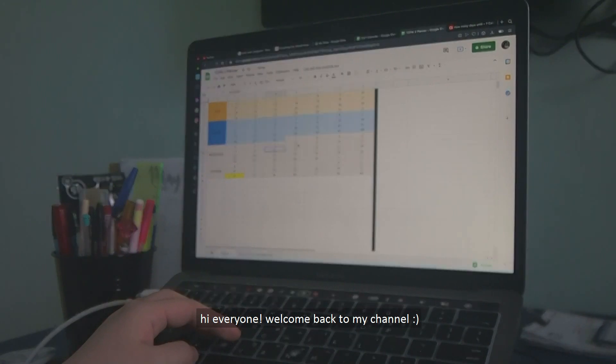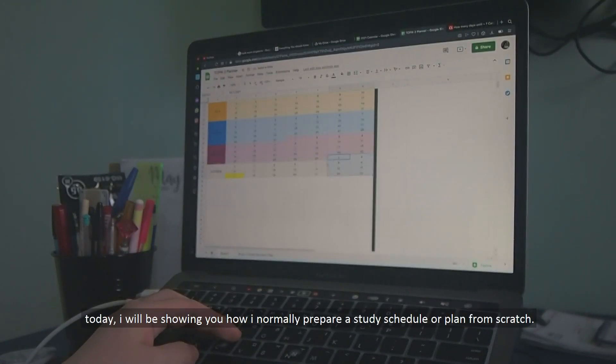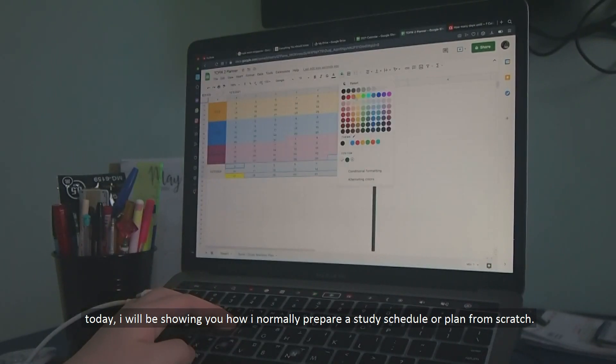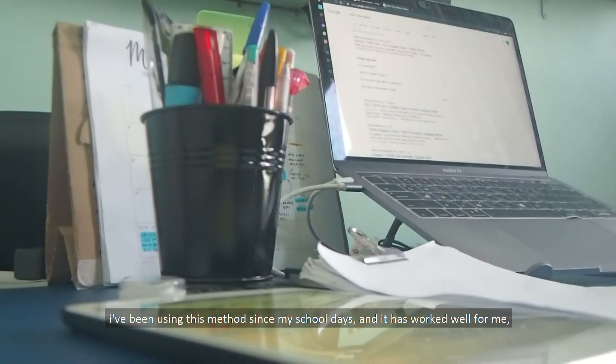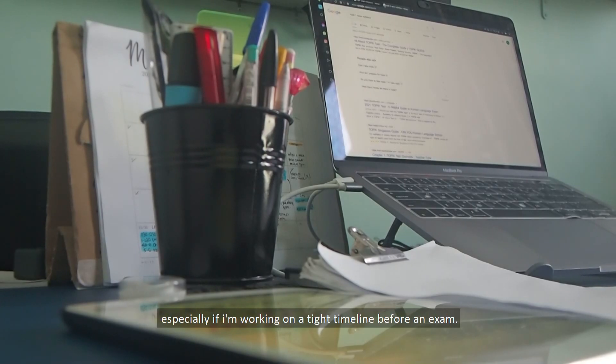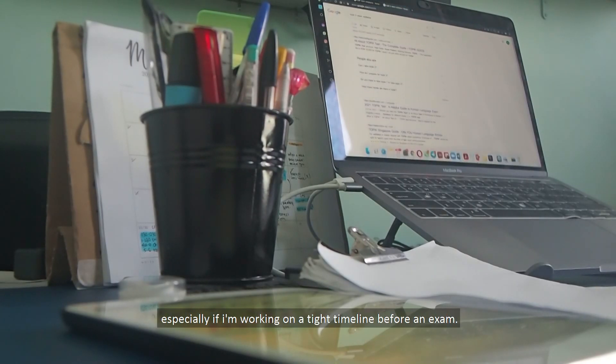Hi everyone and welcome back to my channel. Today, I will be showing you how I normally prepare a study schedule or plan from scratch. I've been using this method since my school days and it has worked well for me, especially if I'm working on a tight timeline before an exam.